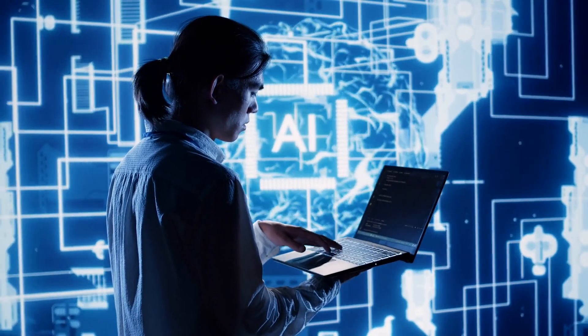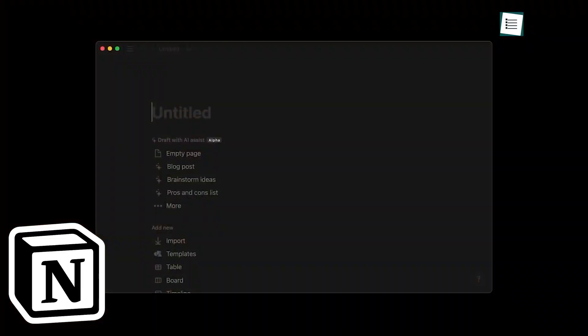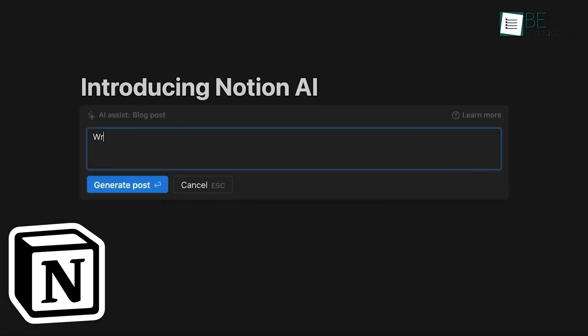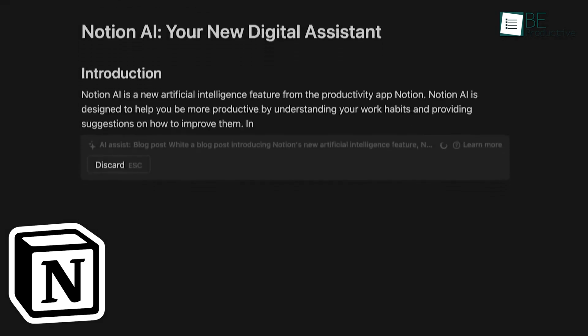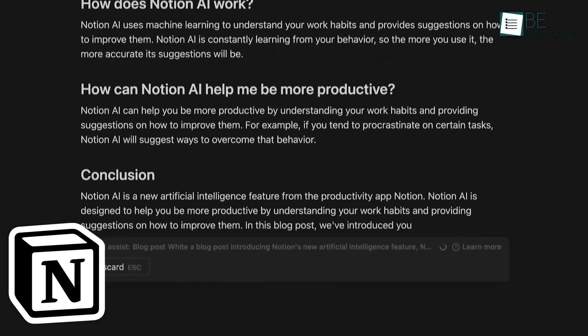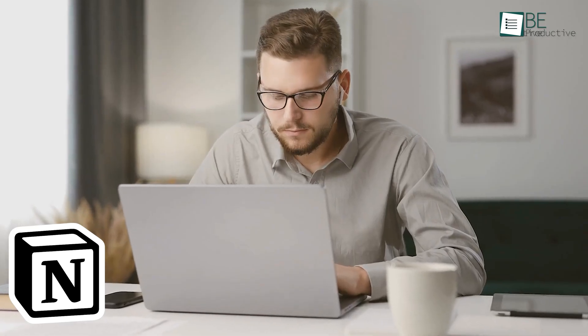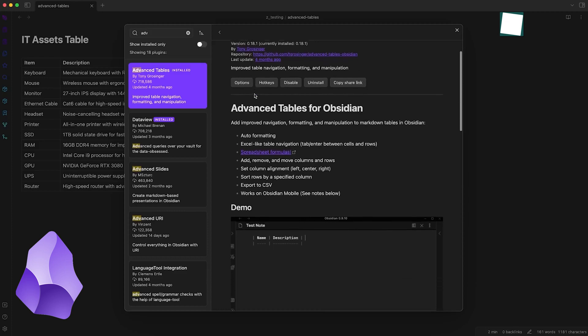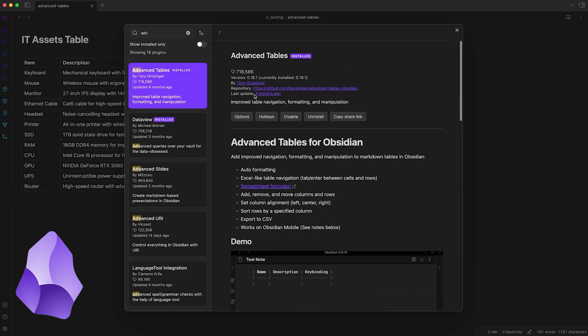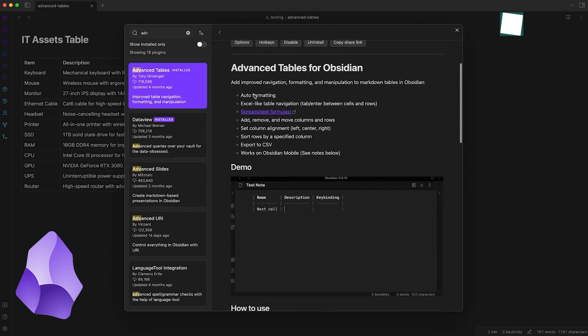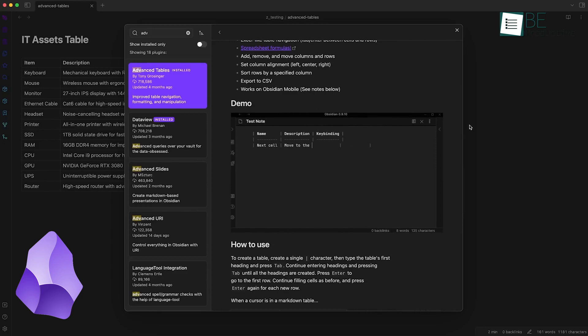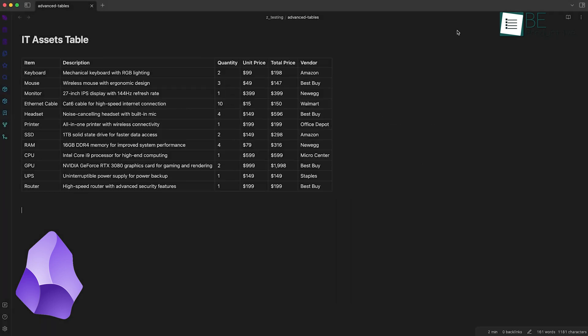Let's talk about a feature that's become increasingly important. Notion has recently introduced Notion AI, which can help with all sorts of tasks like summarizing text, generating ideas, or even writing drafts. It's like having a smart assistant right in your workspace. Obsidian doesn't have built-in AI features, but there are community plugins that can add some AI functionality. If having AI assistance is important to you, Notion might have the edge here.